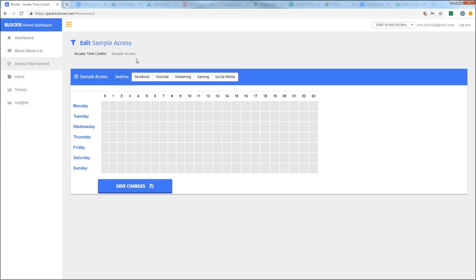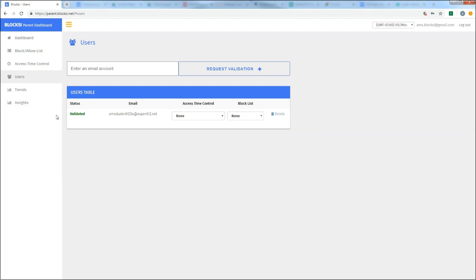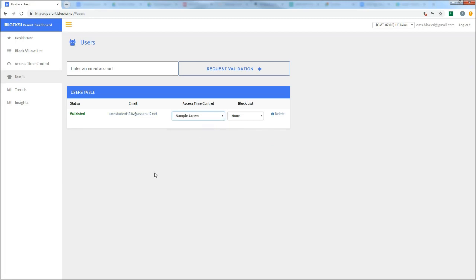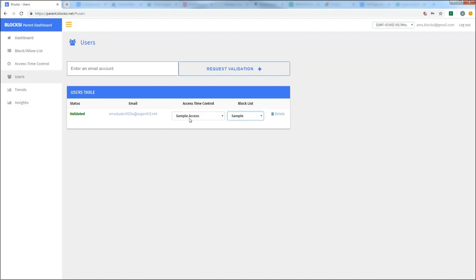So now we have set up our access, our sample access the way that we want. Now we actually have to apply the policies to my user's account. So if I go back here to users, this is the first screen we're on that shows that I'm validated. I actually have to apply that access time control to them. Alright. Same thing with the block list. So now the sample block list that's blocking Amazon.com and the sample access that I have blocking YouTube whenever they're at home is now applied to my student's account. And you should see that behavior take effect on your student's Chromebook.